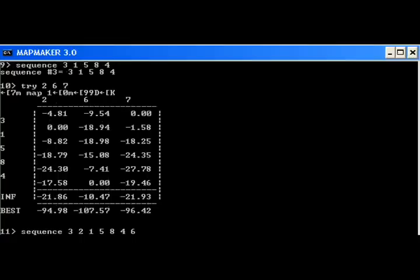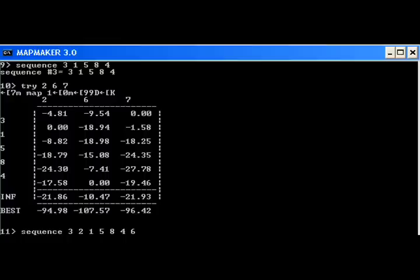Sequence 3-1-5-8-4 command tells the program to set this exact order. The trig command tries to place the remaining loci, that is 2, 6, and 7, into the map based on the LOD values. Thus 2 is placed between 3 and 1, and 6 is placed at the end after 4.